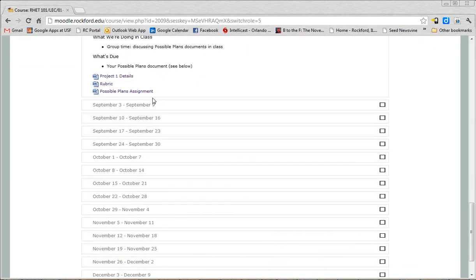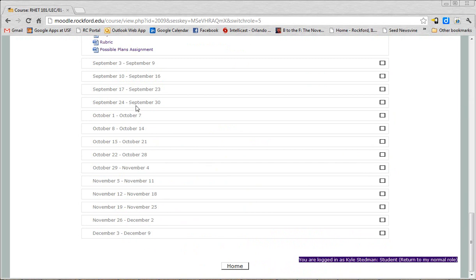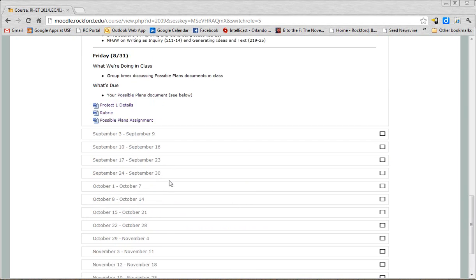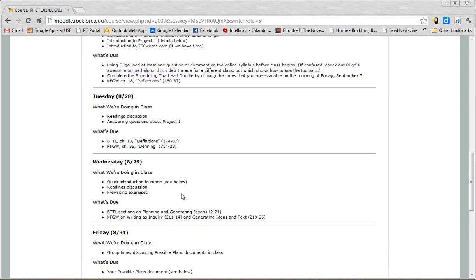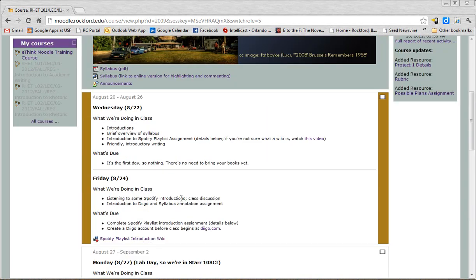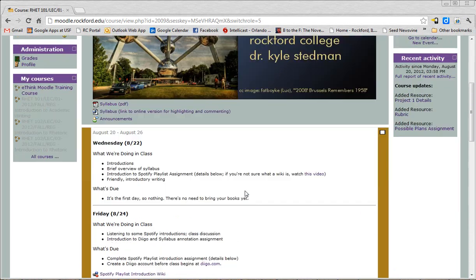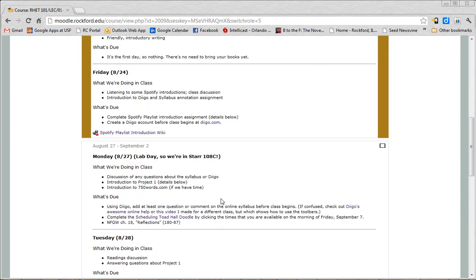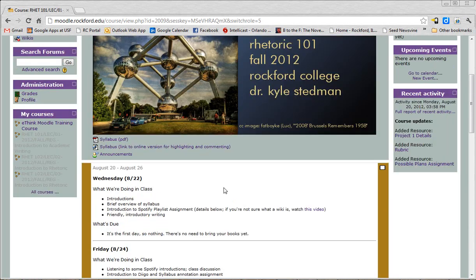As you go down you'll see that there isn't information in all of these weeks yet, well that's on purpose. That's because I don't want people to be working ahead too much. I want us all to work at the same time. So if you're ever wondering what in the world is due, what do I have to have ready for class, this is always the place to go, the main screen in Moodle.